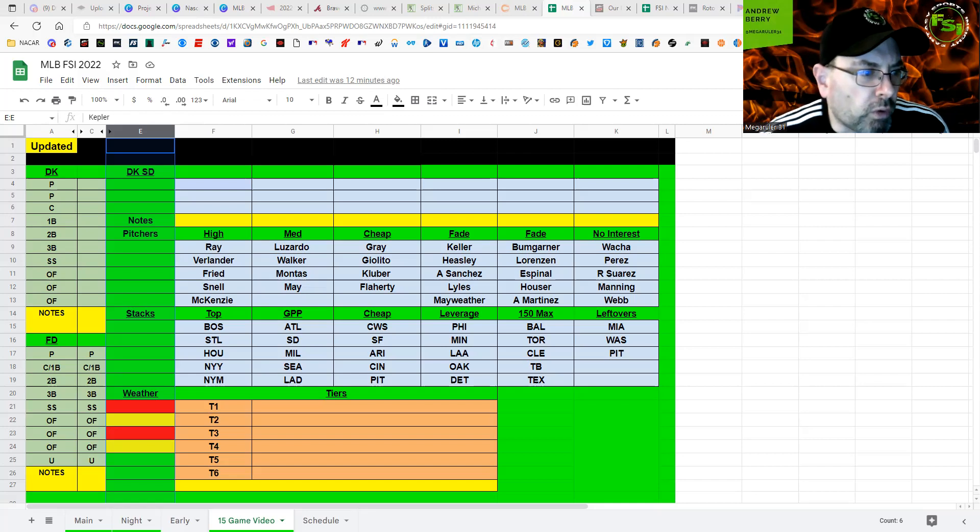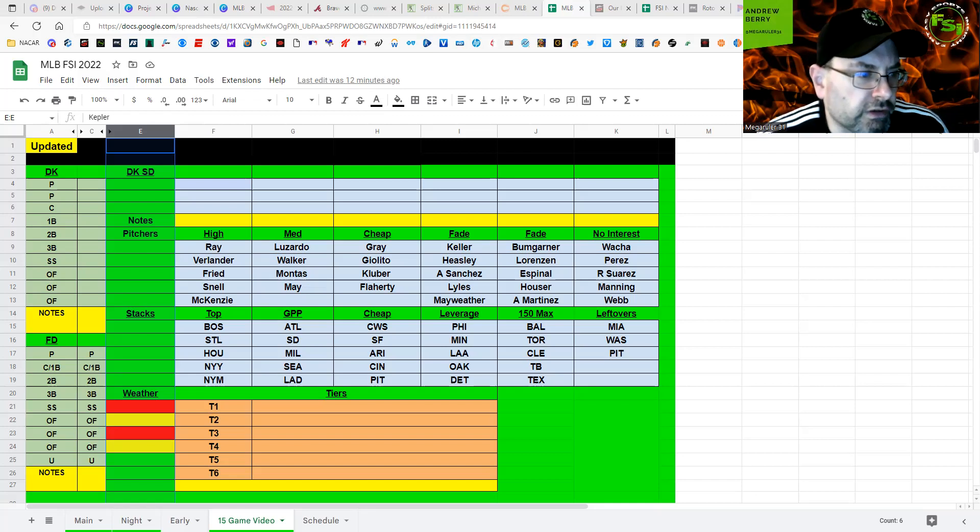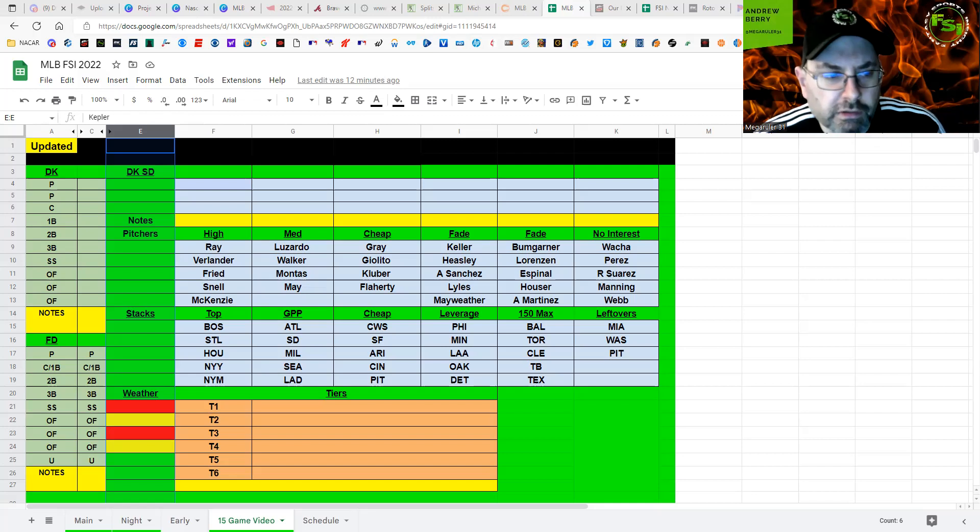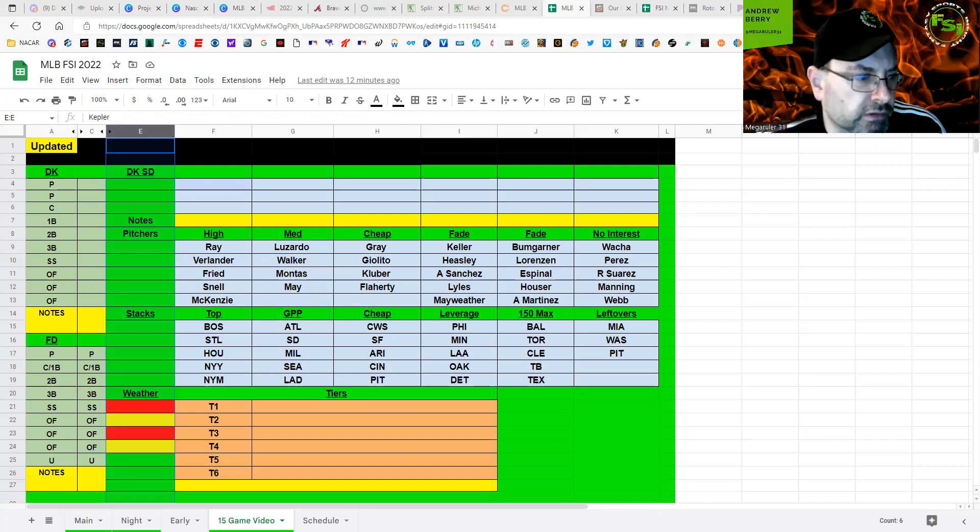Even Adames hits great from both sides of the plate. D'Arnaud is a cheap catcher here at 2-9.